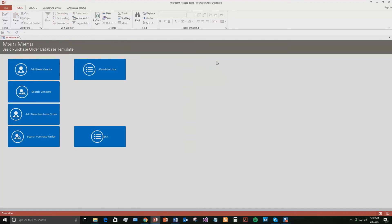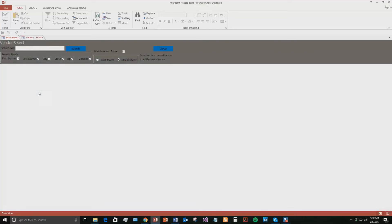And so what we can do now is, if you were to have tons of vendors within this database and you needed to search for one quickly or you needed to find information about the vendor very quickly, you can do that. So you've added the search vendors tool. So if you go to search vendors, since there is only one vendor, it's going to show up when I type in the name. But you can see that you can search for first name, last name, city, state.